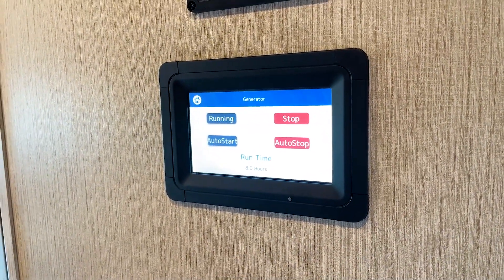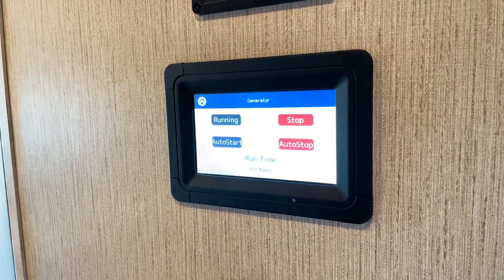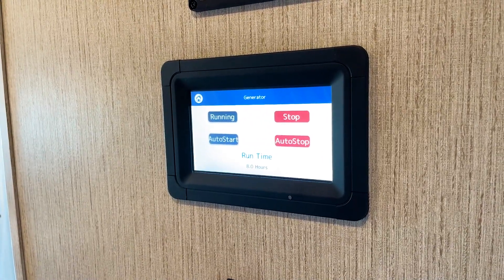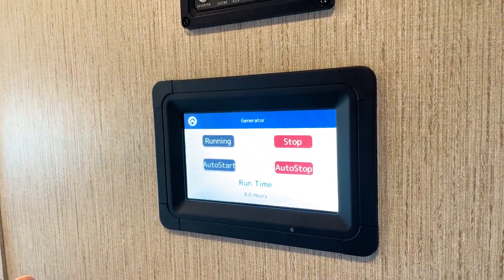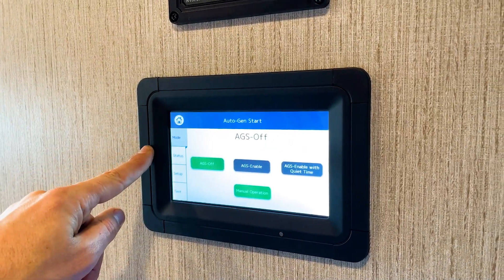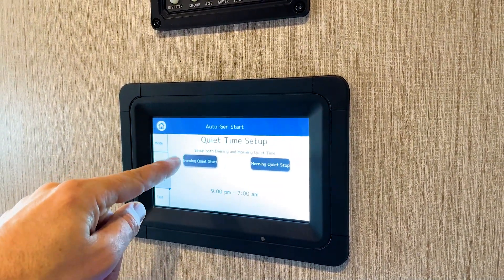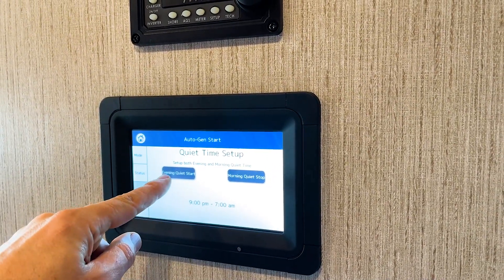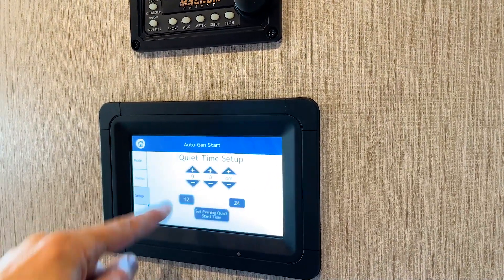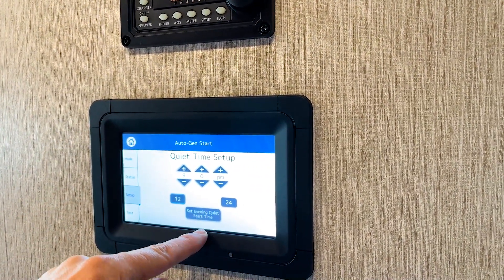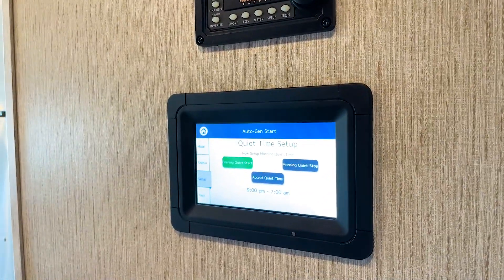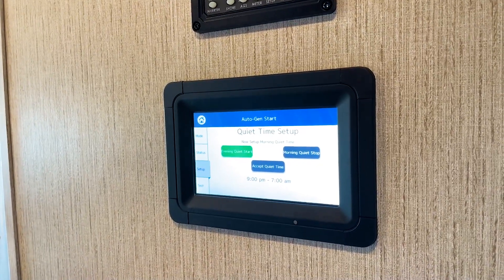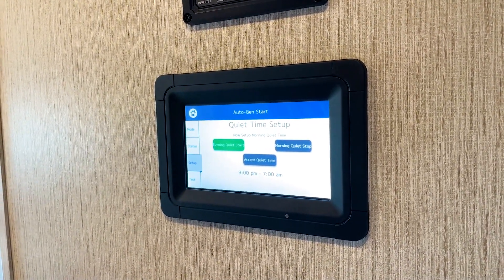When your generator is running and you would like power through the night but the campground doesn't allow you to run the generator, you can select Quiet Time. Go back into House Mode, set up Quiet Time, and start it. It automatically sets up between 9 PM and 7 AM to help you manage your usage. At that point, quiet time will start at 9 PM, letting you run your generator without causing problems at the campground.